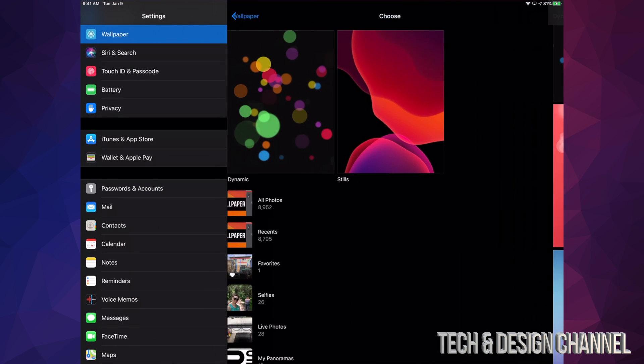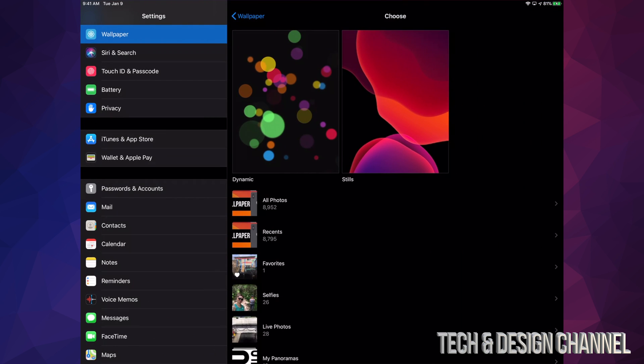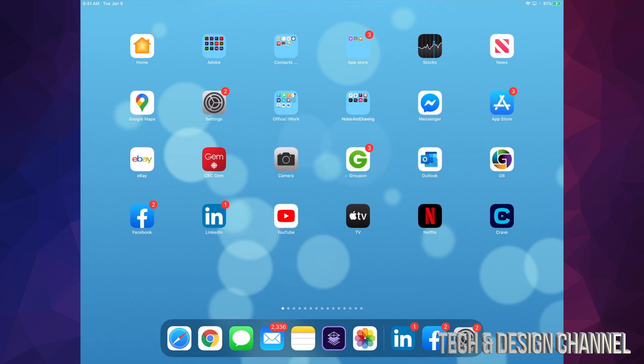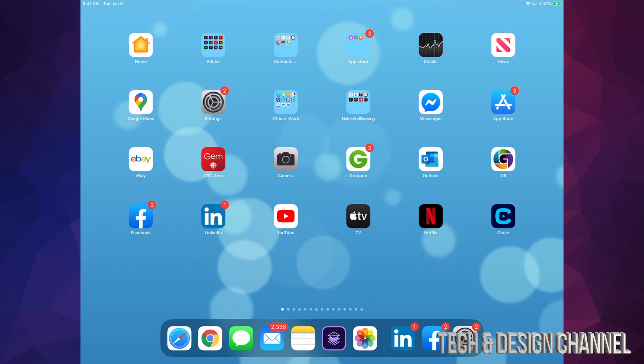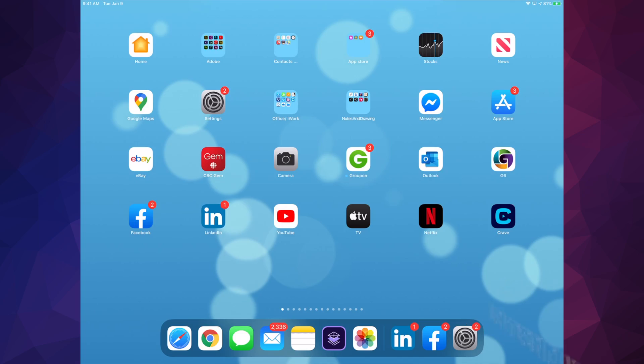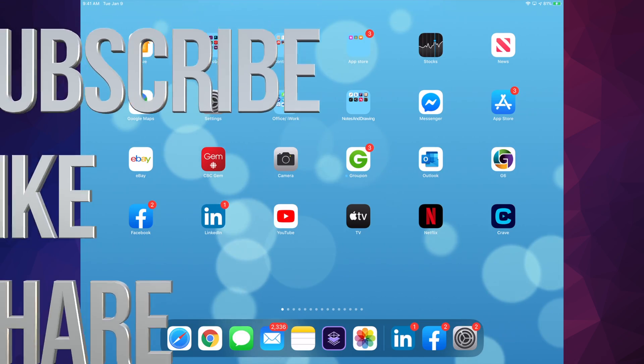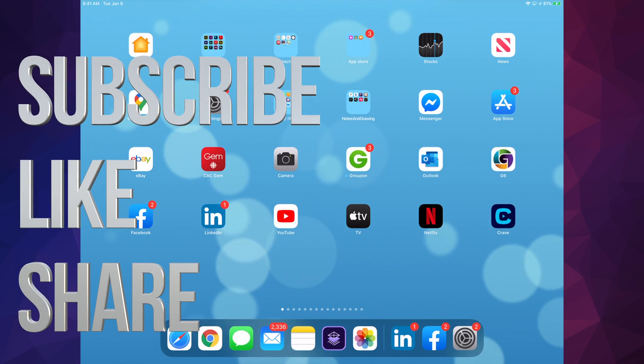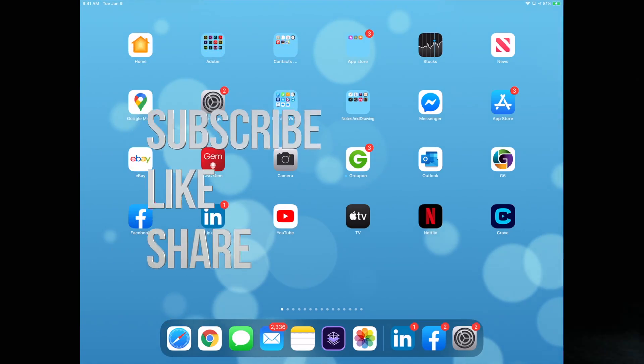Anyways, that's how you guys can do any custom background or any dynamic or any still background. So as you can see, it's pretty easy to do. Anyways, that would be it for this video. If you guys have any comments or questions, you guys can write down here in the comments area. Don't forget to subscribe and rate. Thank you.